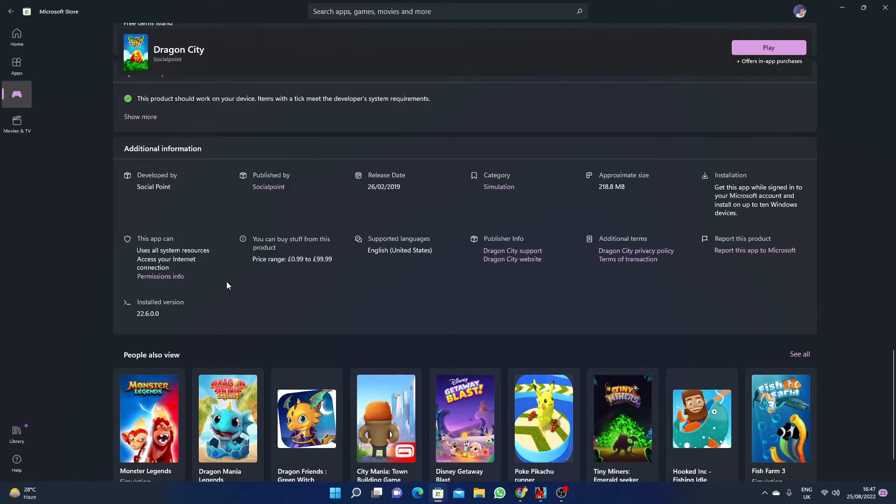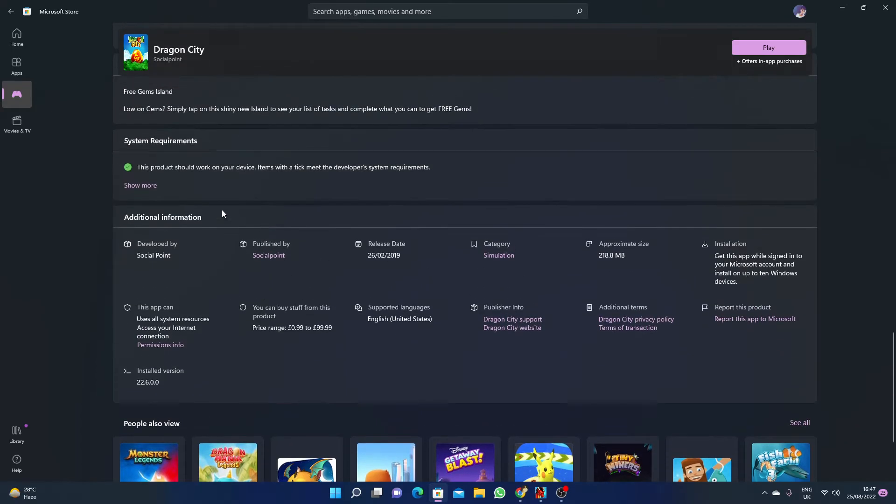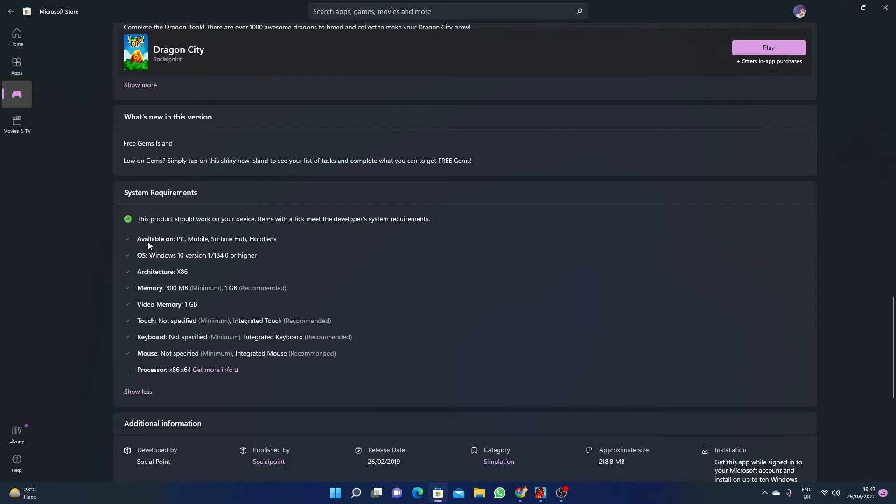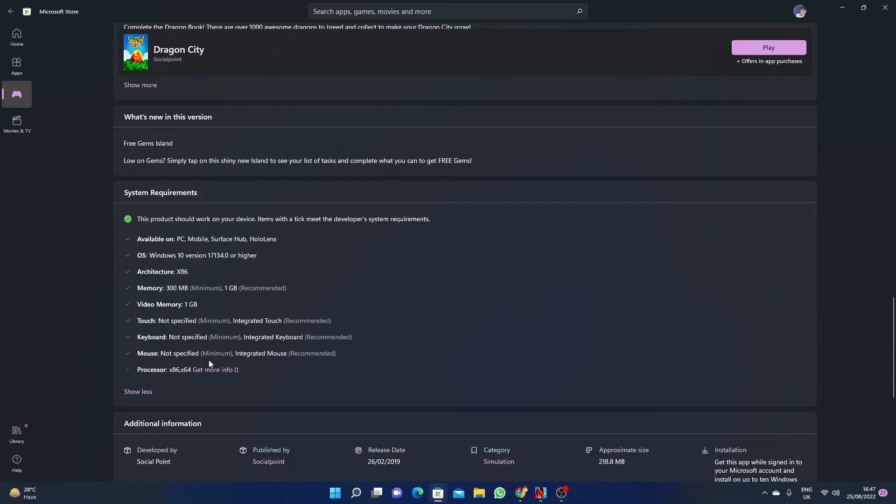The last thing you have to check before downloading is the system requirements. You must have a Windows 10 operating system or higher. Your memory must be 1GB which is recommended, and your video memory is 1GB. The keyboard and mouse are recommended for this game.